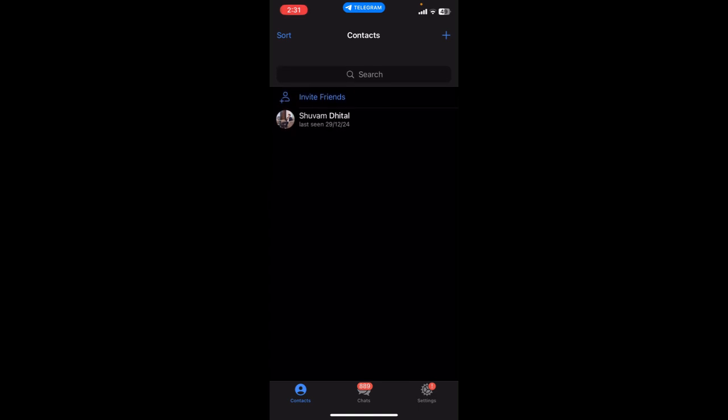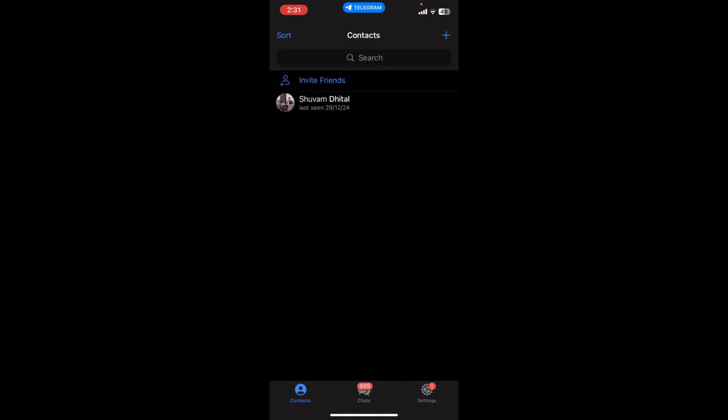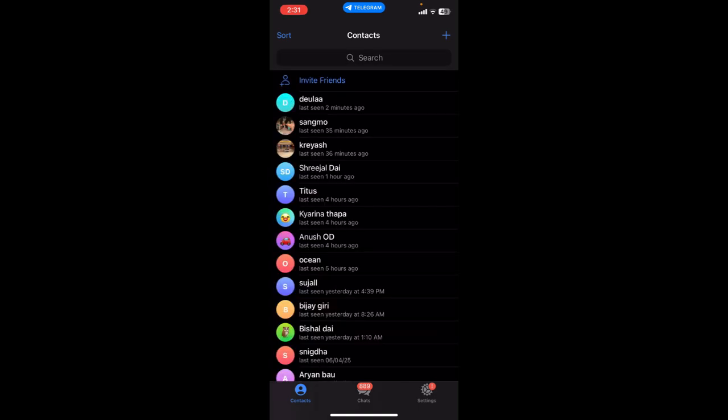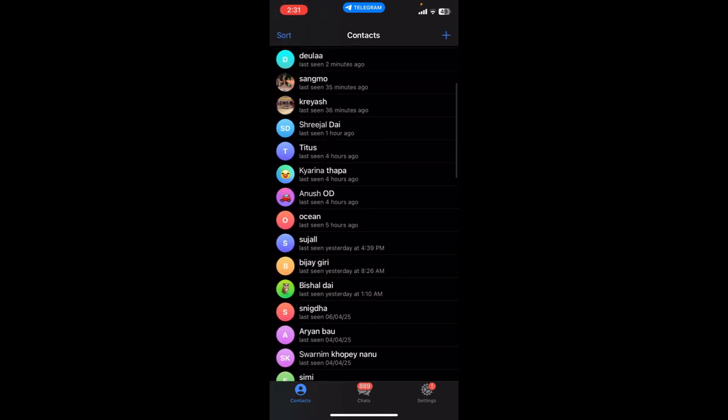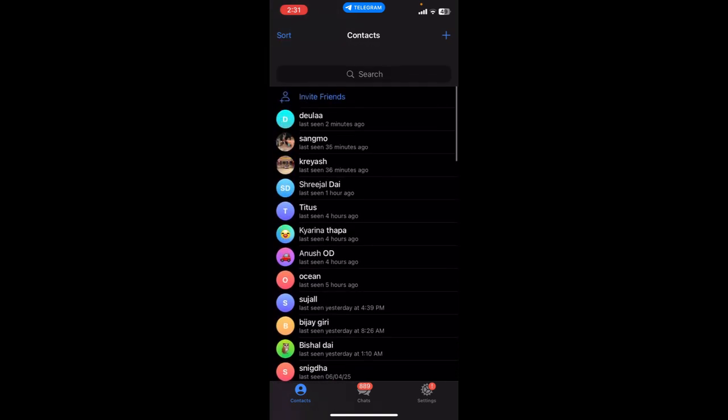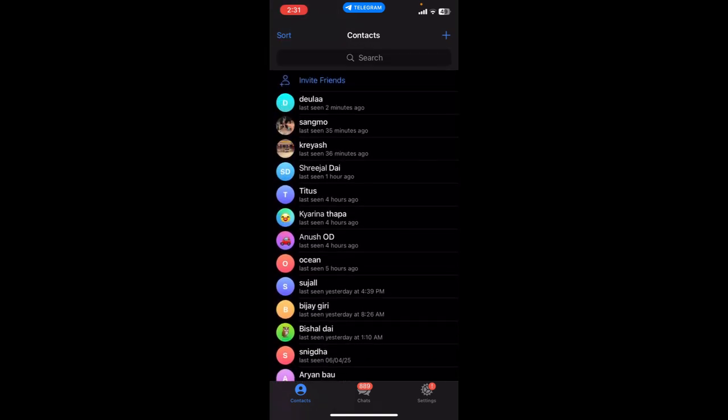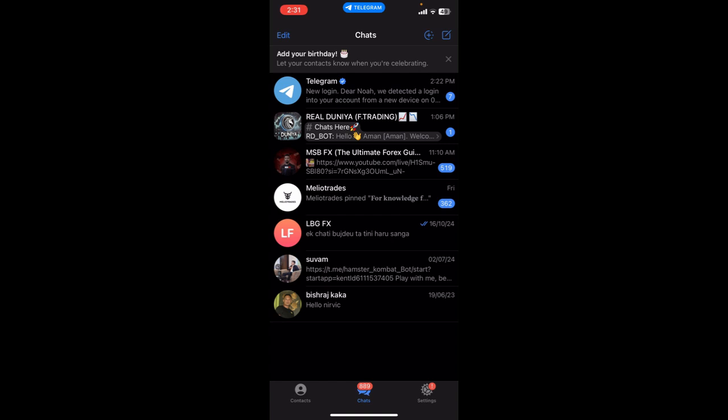Over here you can see your contacts. If you want to add someone on your Telegram, your contacts will be shown over here. And that's it guys, that's how we're going to add contacts on Telegram.